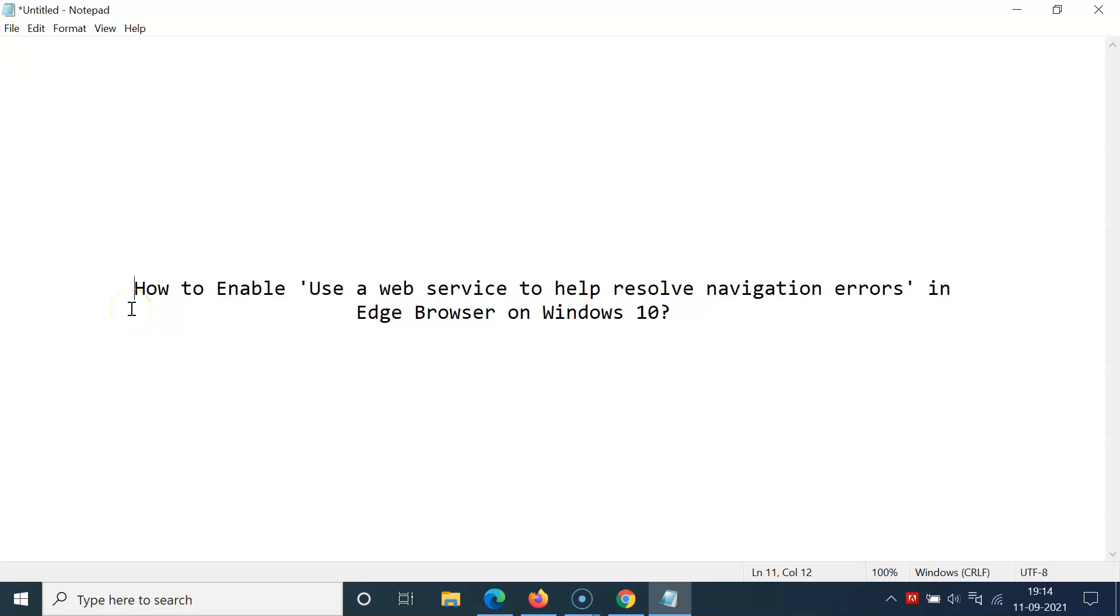Hi guys, in this video I will show you how to enable 'use a web service to help resolve navigation errors' in Edge browser on Windows 10. So let's start.